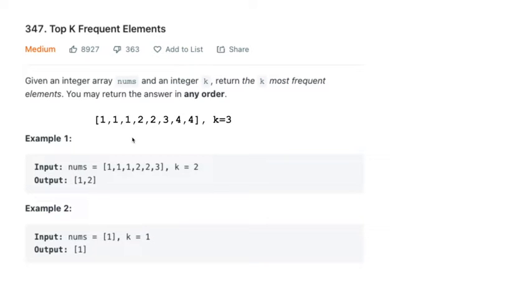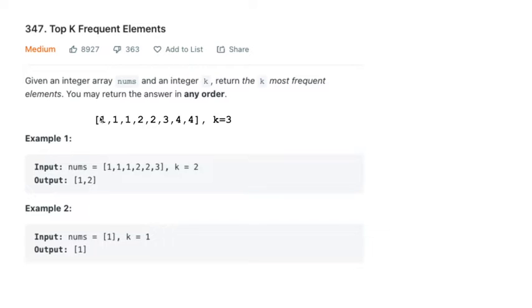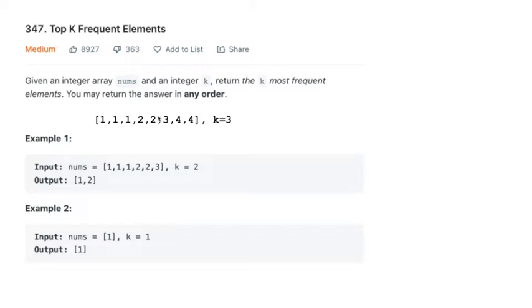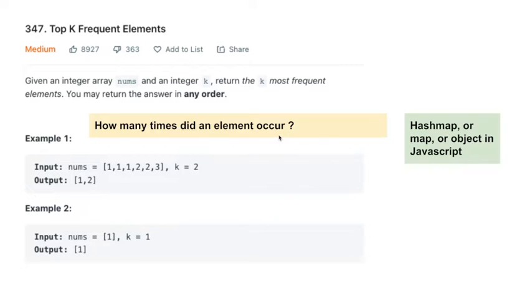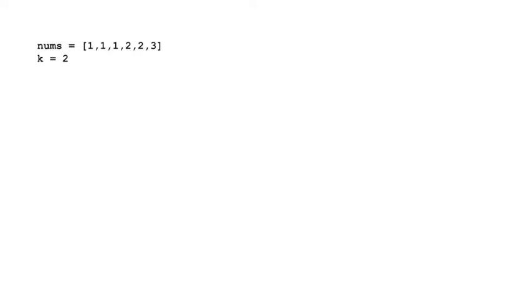For example, if we had another example where 4 occurs twice and we wanted to find the top 3 elements, well, 1 occurs 3 times, 2 occurs twice, 3 occurs once, 4 occurs twice. So the top 3 elements would be 1, 2, and 4 in that case. So we create our hash table again, just like we did earlier. This is just to reiterate how many times an element occurred. Think of a hash map.